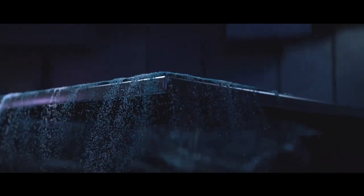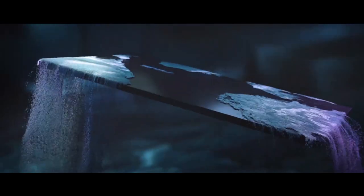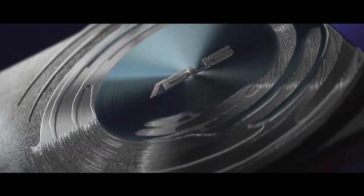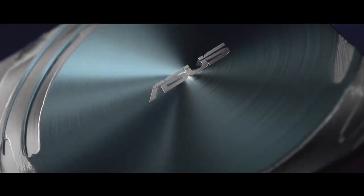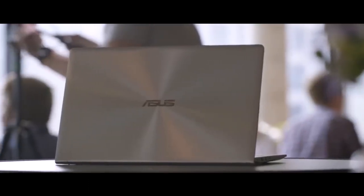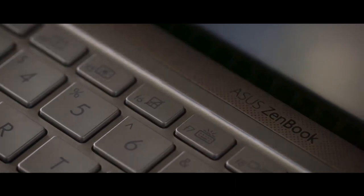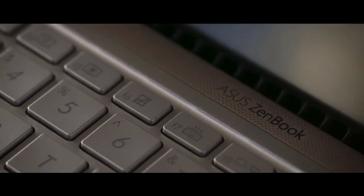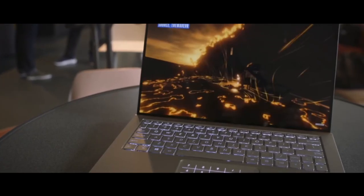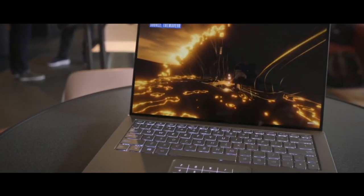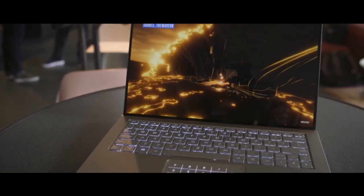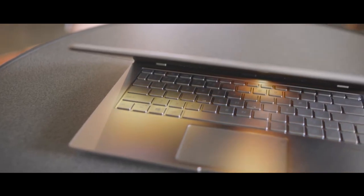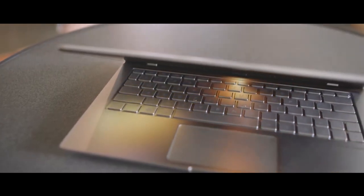The second laptop on our list will be the Asus ZenBook 13. The Asus ZenBook 13 is incredibly lightweight with a 13.3 inch screen. The Asus ZenBook 13 is sleek and stylish. If you never liked bezels, you'd love the fact that Asus ZenBook 13 has none.